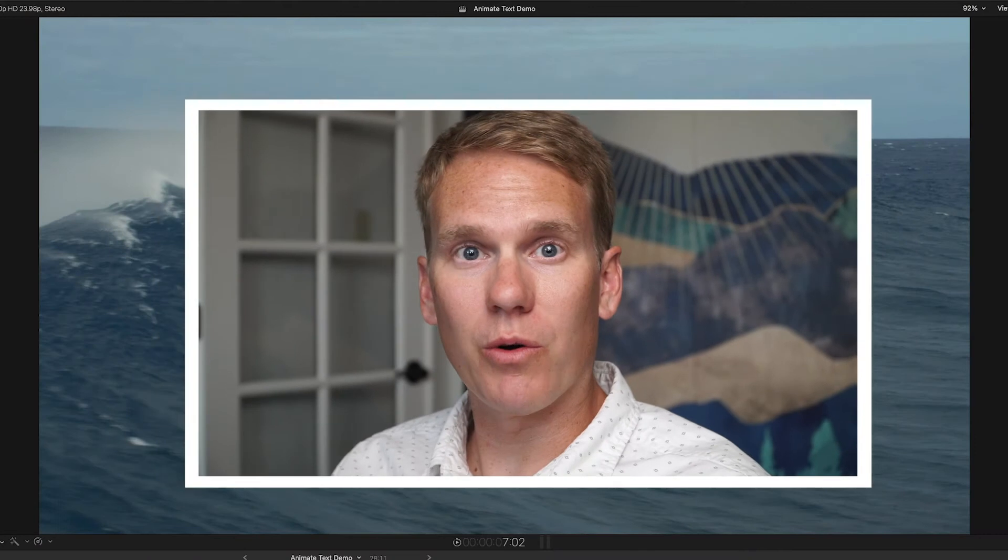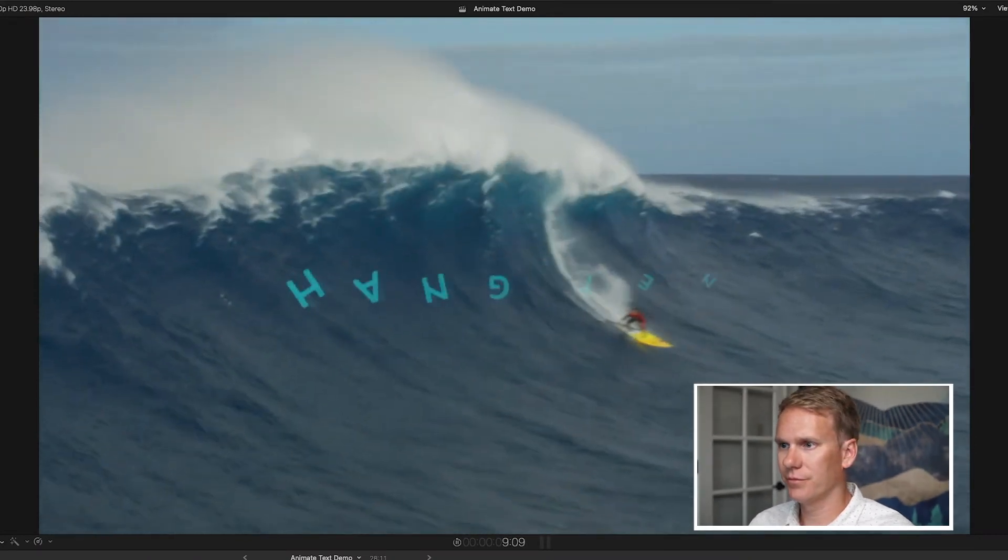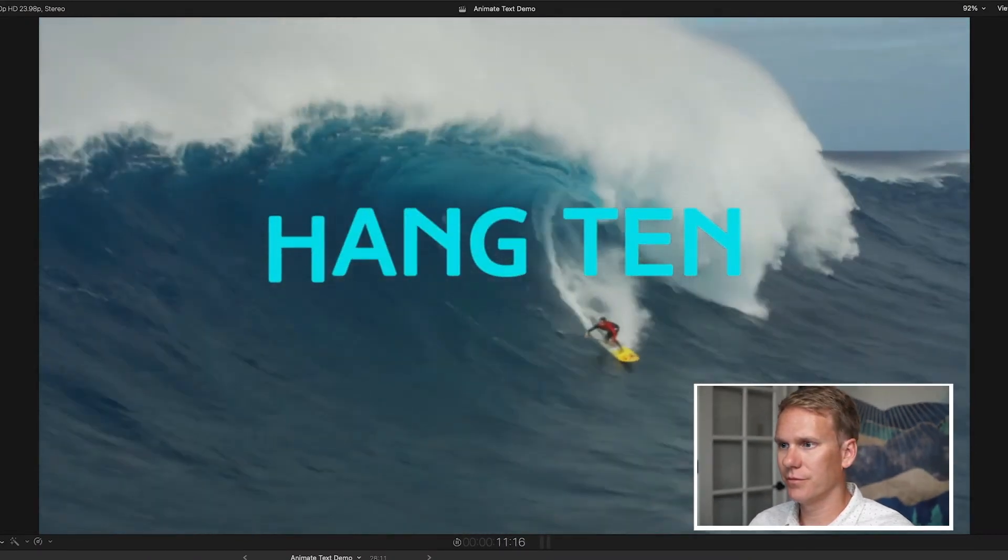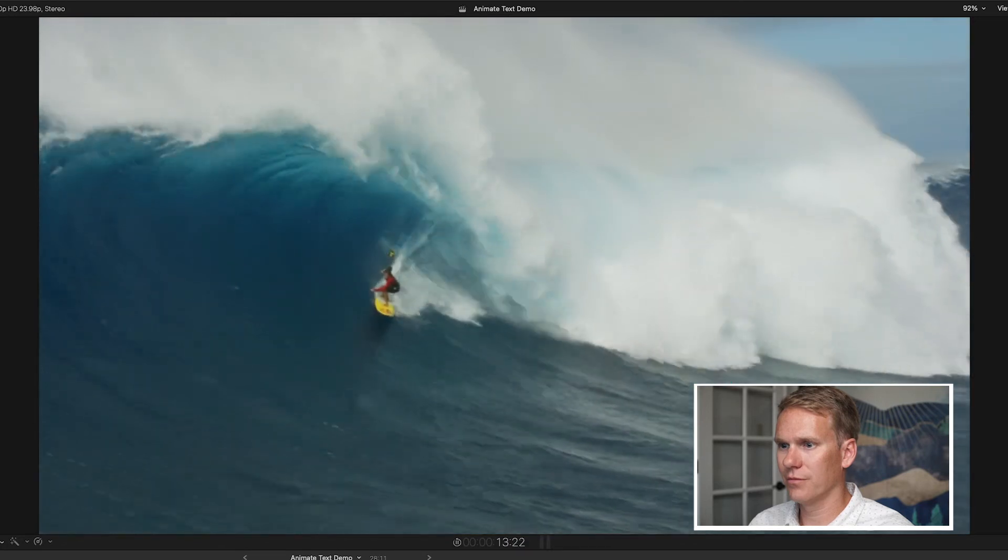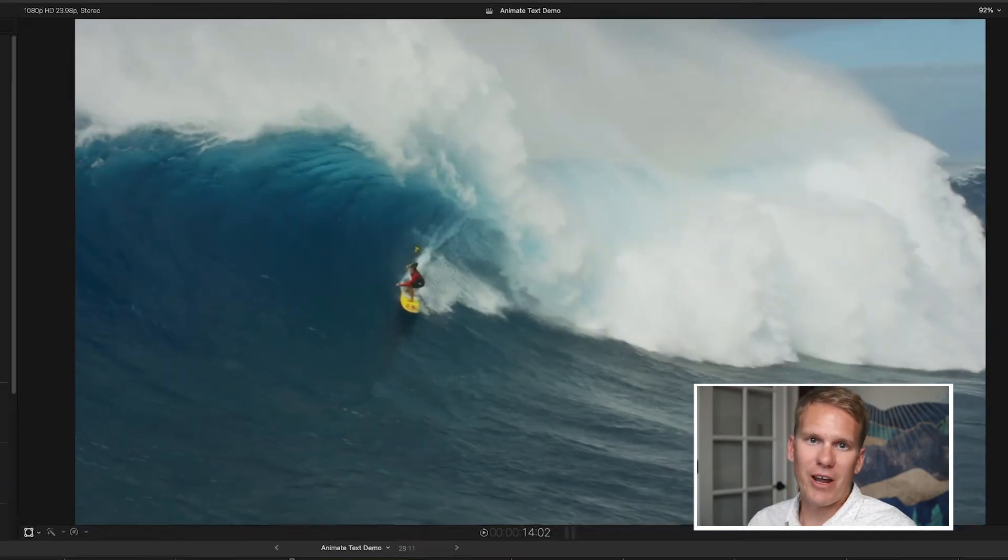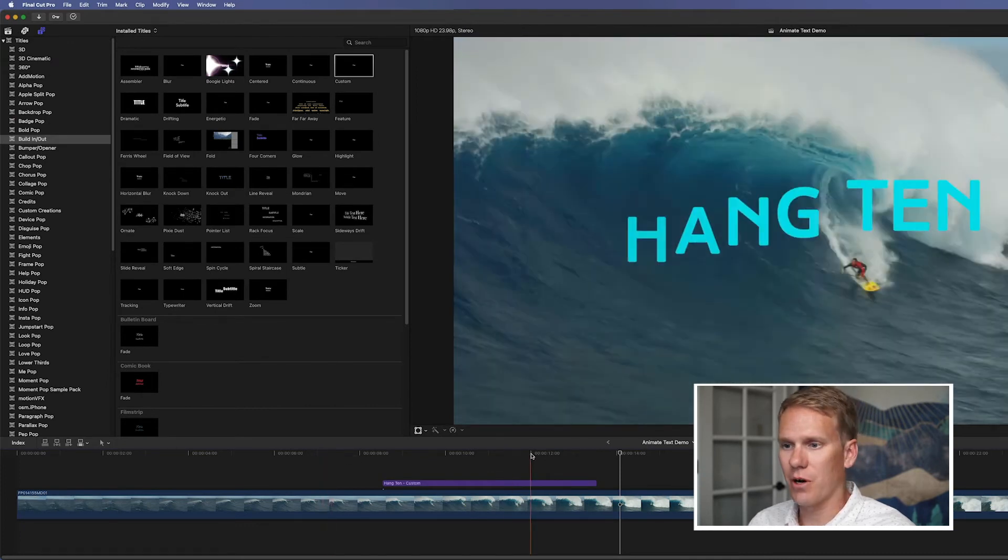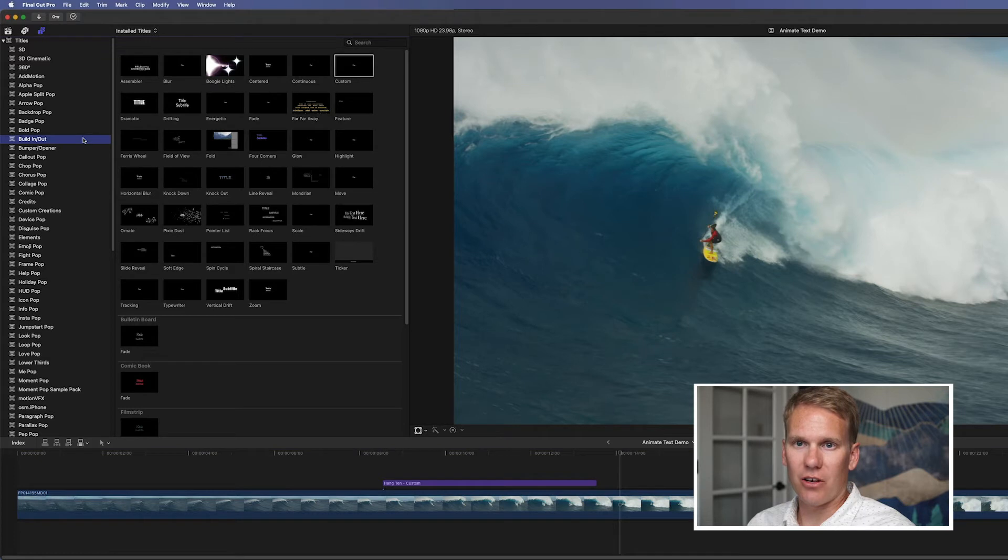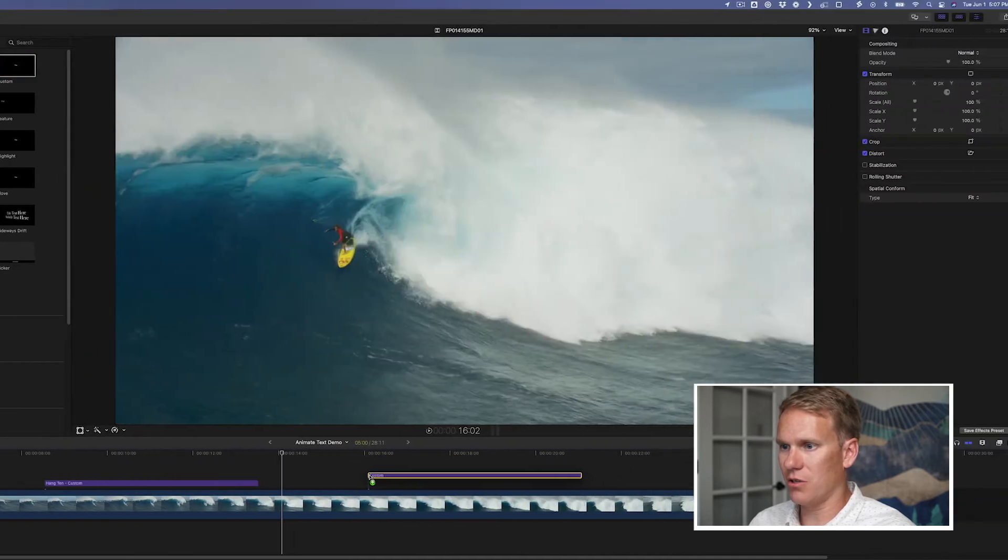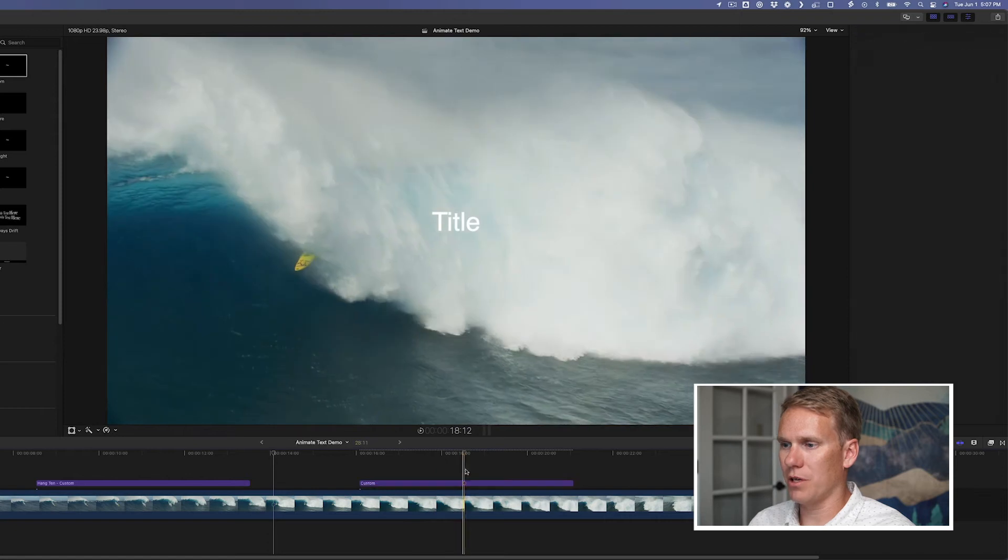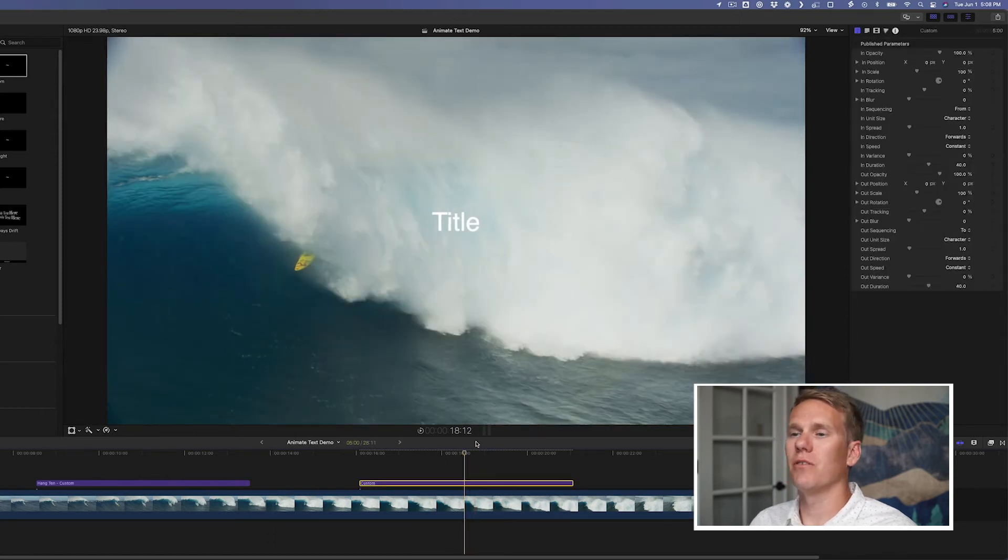Now I'm going to show you how to make a custom animated text preset that you can use over and over again in any of your projects. Check out what we're going to make. Pretty sweet, right? I made that right in Final Cut without any extra plugins or additional software. So to do that, go to the build in out category and then drag and drop the custom template onto your timeline. This is a really powerful template that you can customize a million different ways. It's awesome.